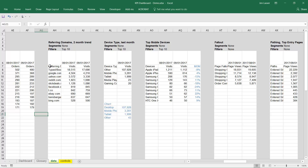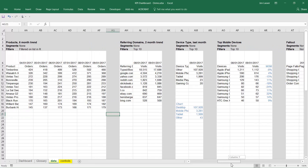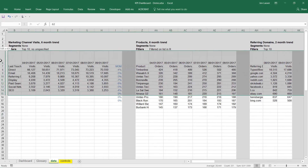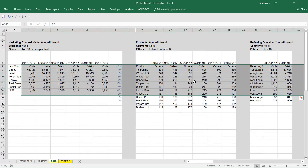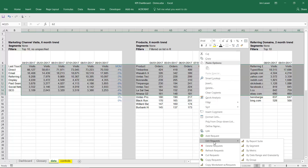Let's say you have a set of requests in here that have visits included in them, and even some that don't. There are two ways you can edit multiple metrics. You can highlight all of the requests, even if you just want to select all. The first way is you can right-click Edit Requests.